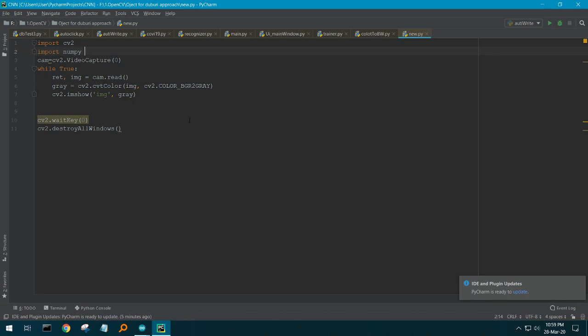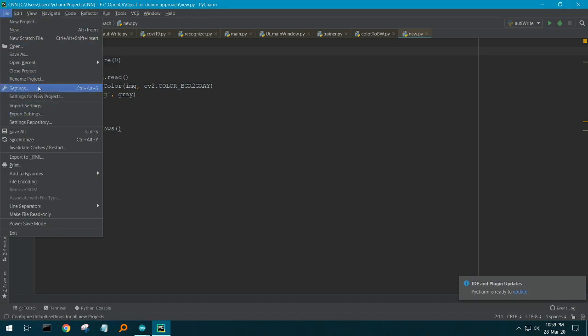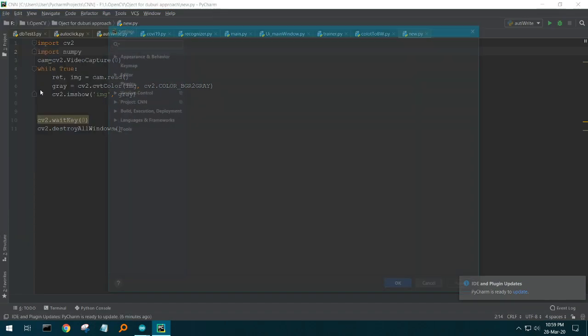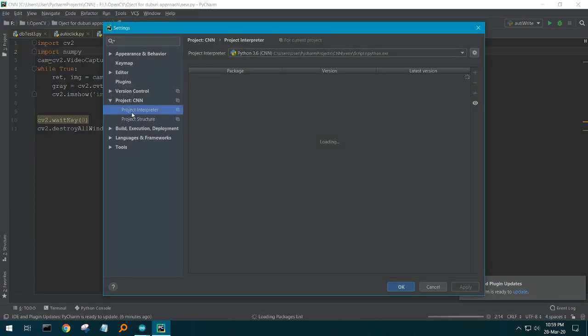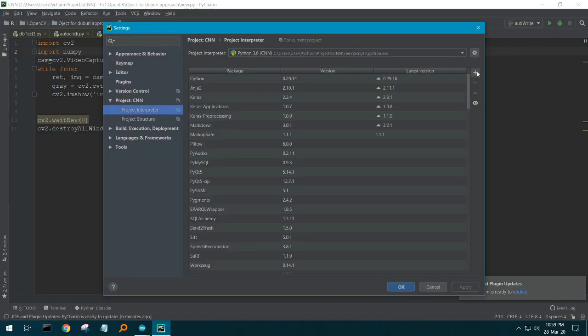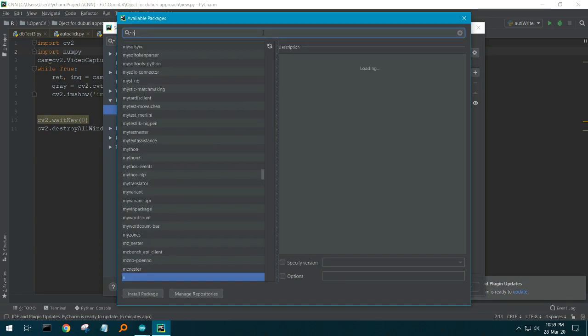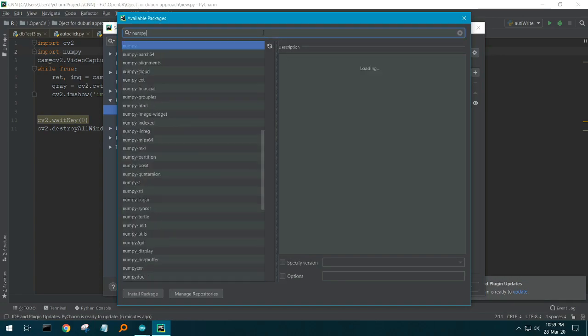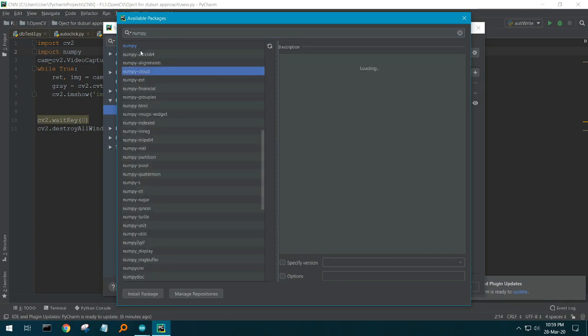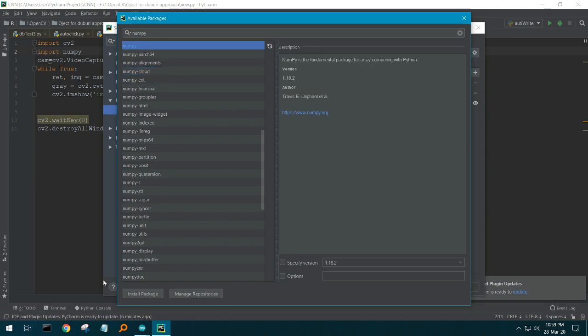If you don't have numpy, what you have to do is simply repeat the same process. Project Interpreter, then add numpy. You see I have numpy installed. You can install the package if you don't have it.